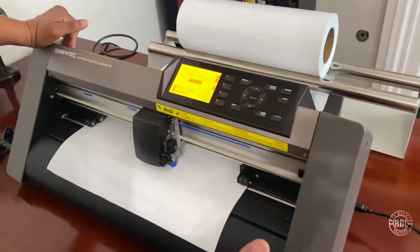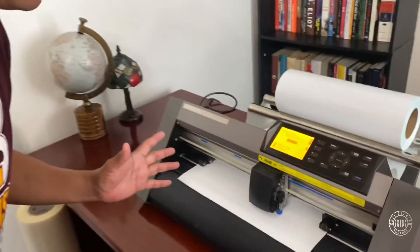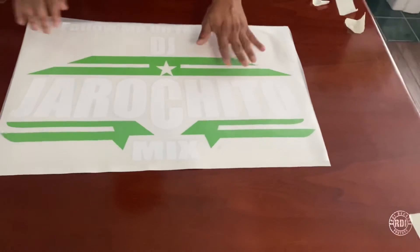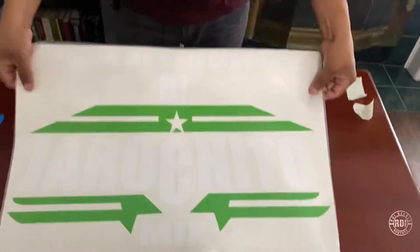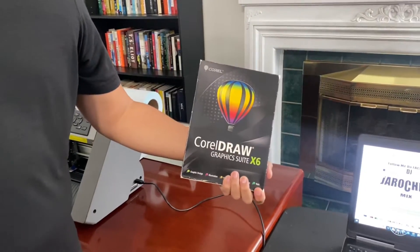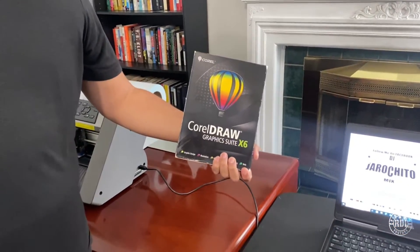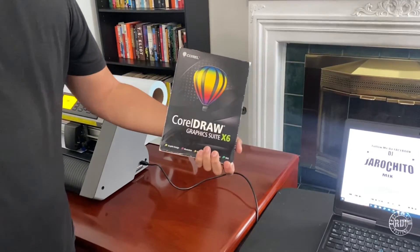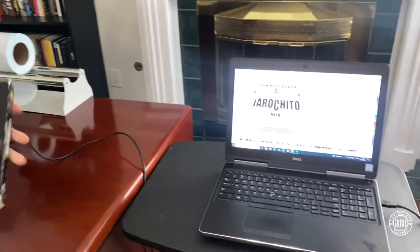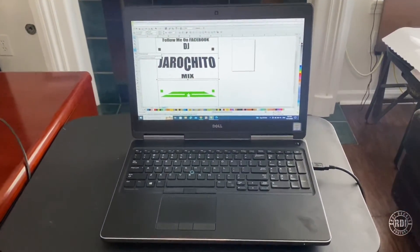One of the key elements when starting a sticker business from home is to have really good software for sticker design and for vectorizing an image and transforming it into a clip art that will be more suitable for your sticker machine or vinyl cutter.